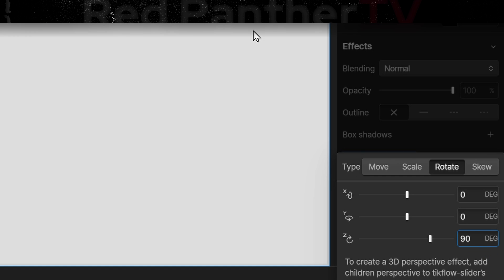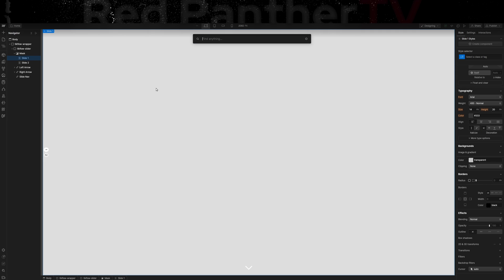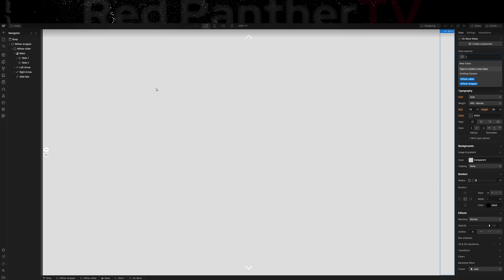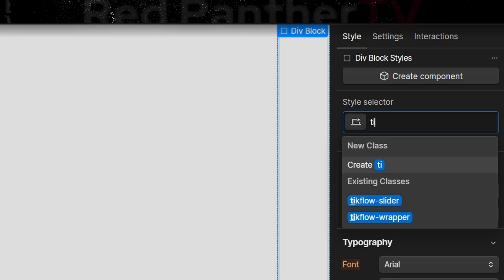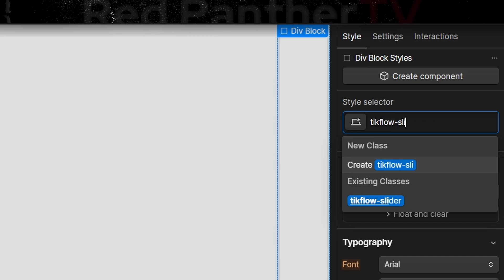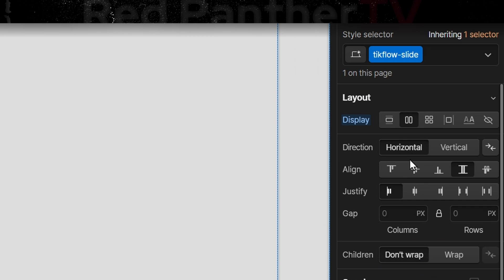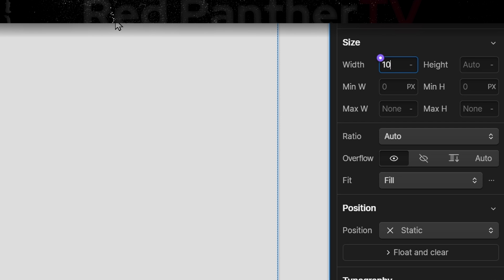It might look a little wonky but that's okay. Inside the first slide we're going to add another div, we'll call it tick flow slide. And for this element we'll display it flex, center center, 100 width and 100 height.